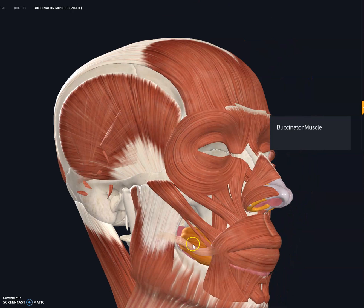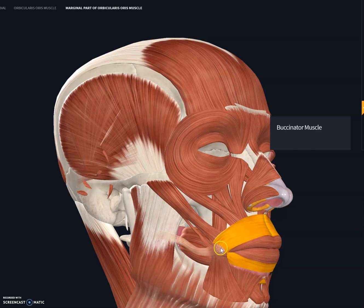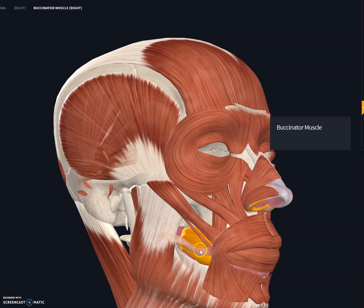You can see the buccinator muscle and its insertion at the orbicularis oris muscle right over here. They also insert at the alveolar process at the posterior maxilla and mandible.